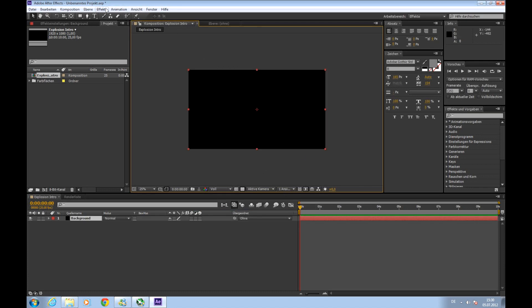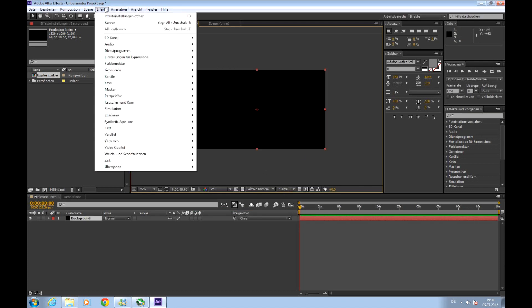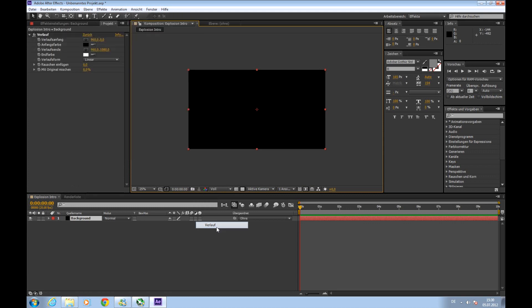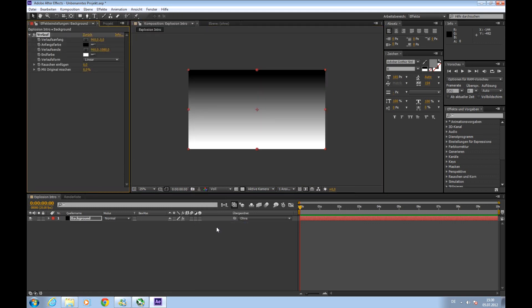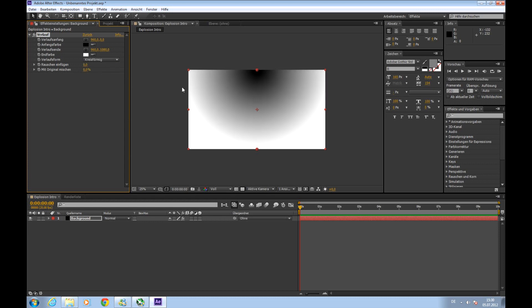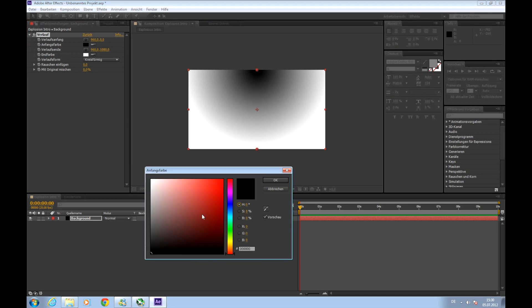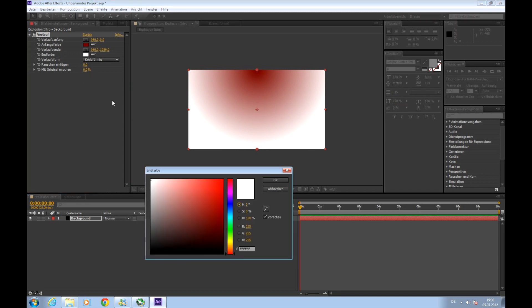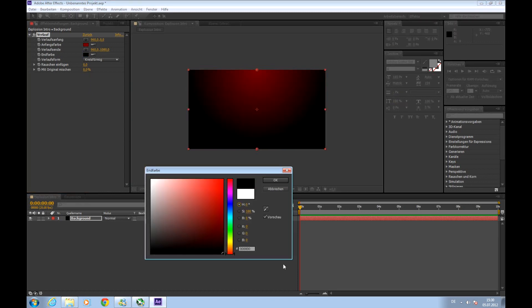Next, Effects. Generate this one. I think Ramp is the correct translation. Click it. Change this to Radial so let's get a circle. Change the beginning color to really dark red and the end color just to black.